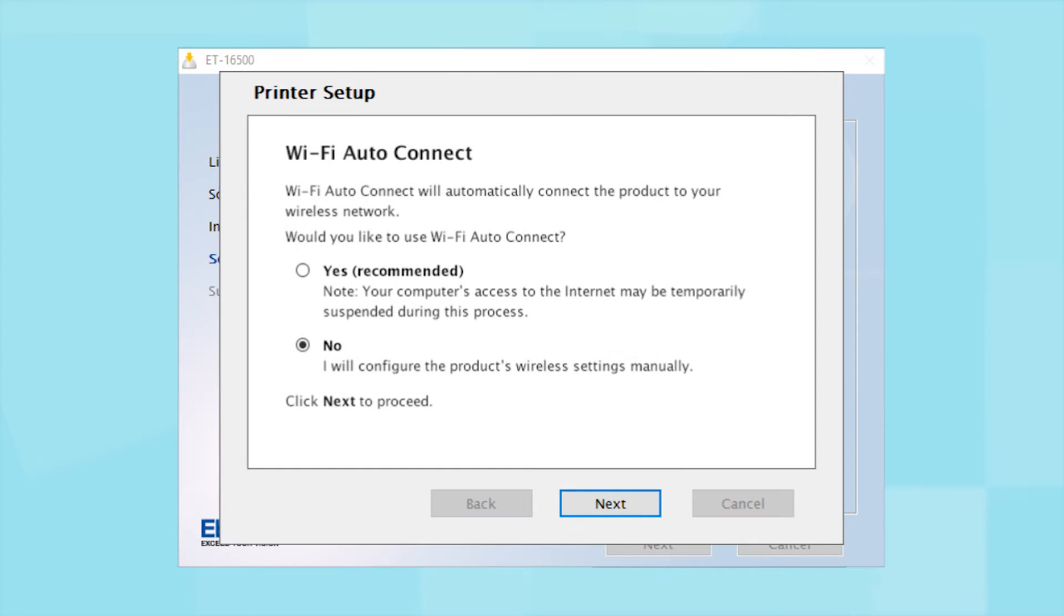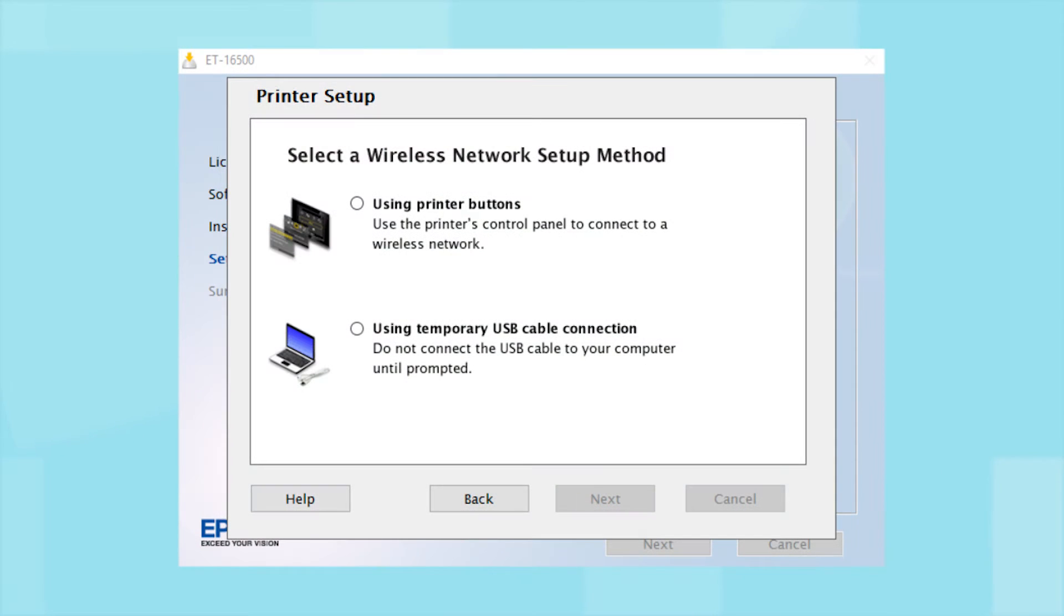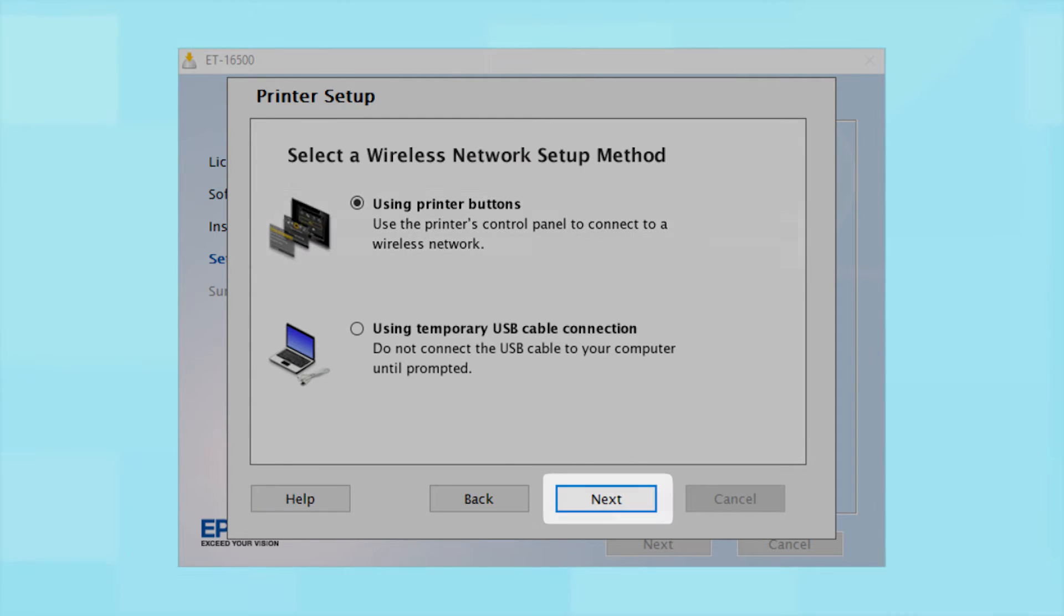If you did not see the Auto Connect screen or choose to manually set up your printer, you see this screen. Since you will be using the printer buttons to connect to your wireless network, choose Using Printer Buttons and click Next.